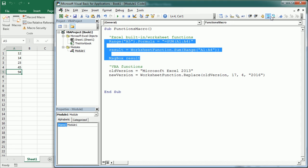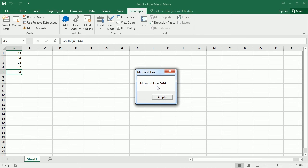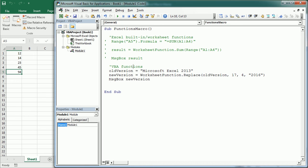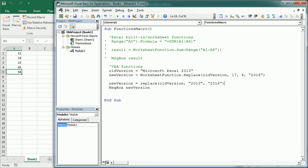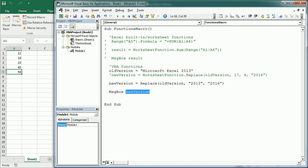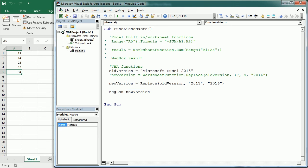If we display that in a message box we get "Microsoft Excel 2016". Now we can do exactly the same with a VBA function, and in this case it's much simpler. We simply use Replace with the OldVersion expression, find "2013", and replace it with "2016". Commenting out the worksheet function version and running the VBA Replace function gives us the same result: "Microsoft Excel 2016".